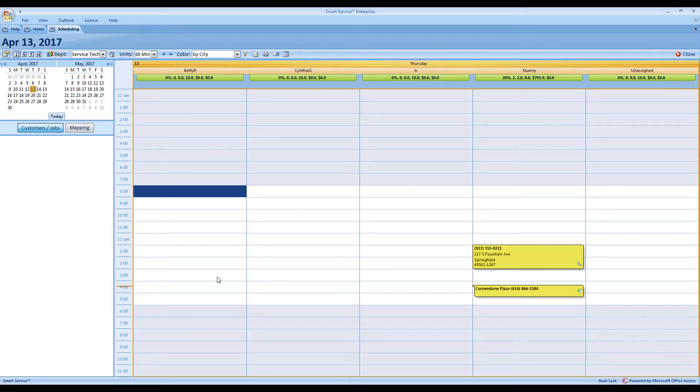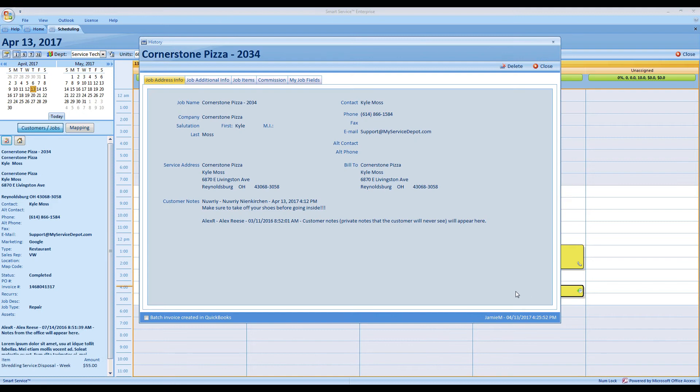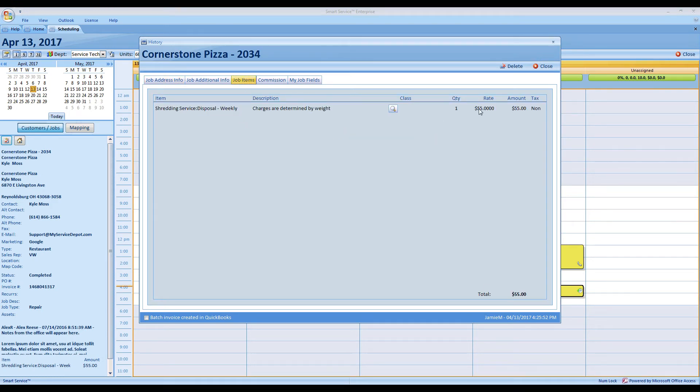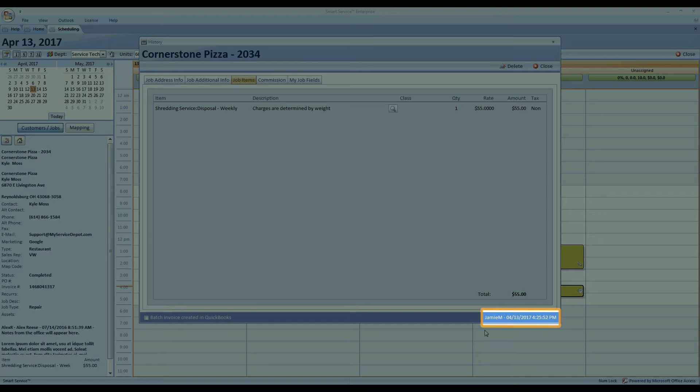The first feature for Smart Service on our list is the ability to see who posted jobs to QuickBooks. For example, if you're reviewing history records of jobs recently posted over and you notice one of the amounts is wrong, you want to correct it but you also want to double-check if there was a reason for a different amount. Now you can go to the history record from the calendar, look at the job items, and in the bottom right-hand corner you'll notice a different name. You can see that your associate, say Jamie, posted this job over to QuickBooks — now you know exactly who to go to with any questions about the service.